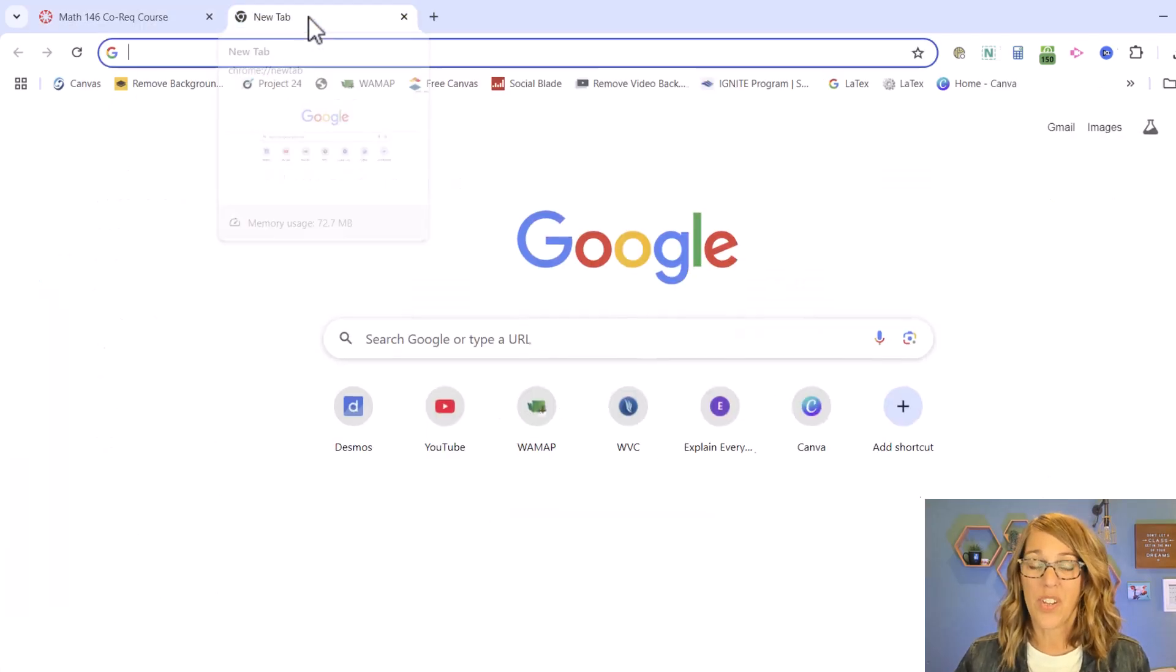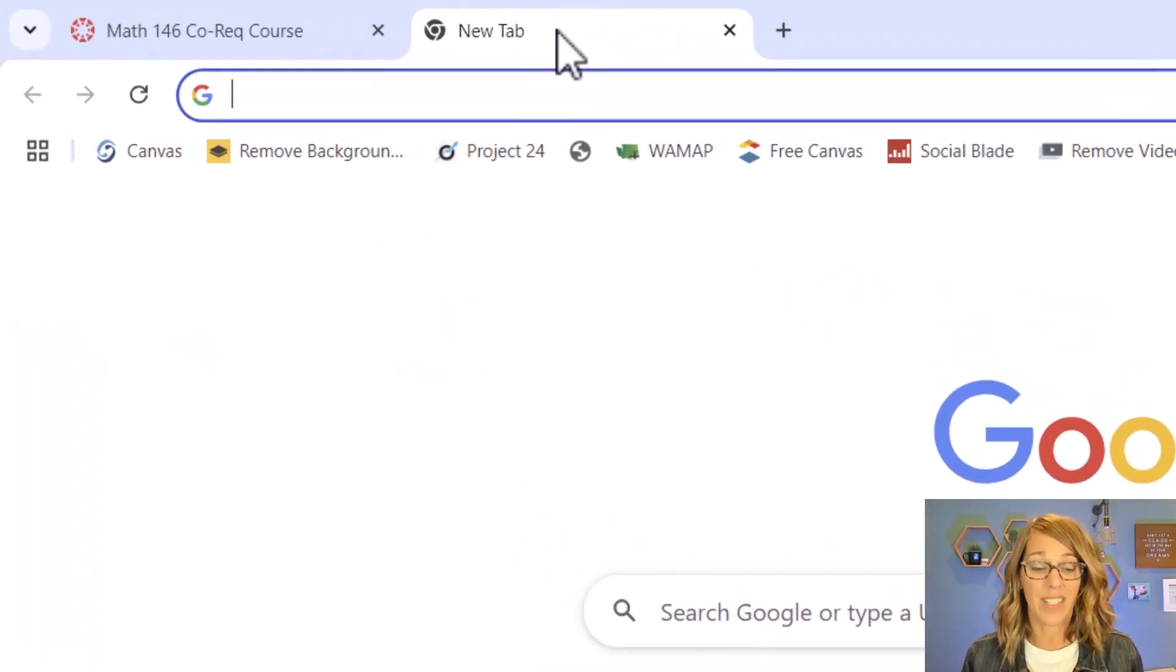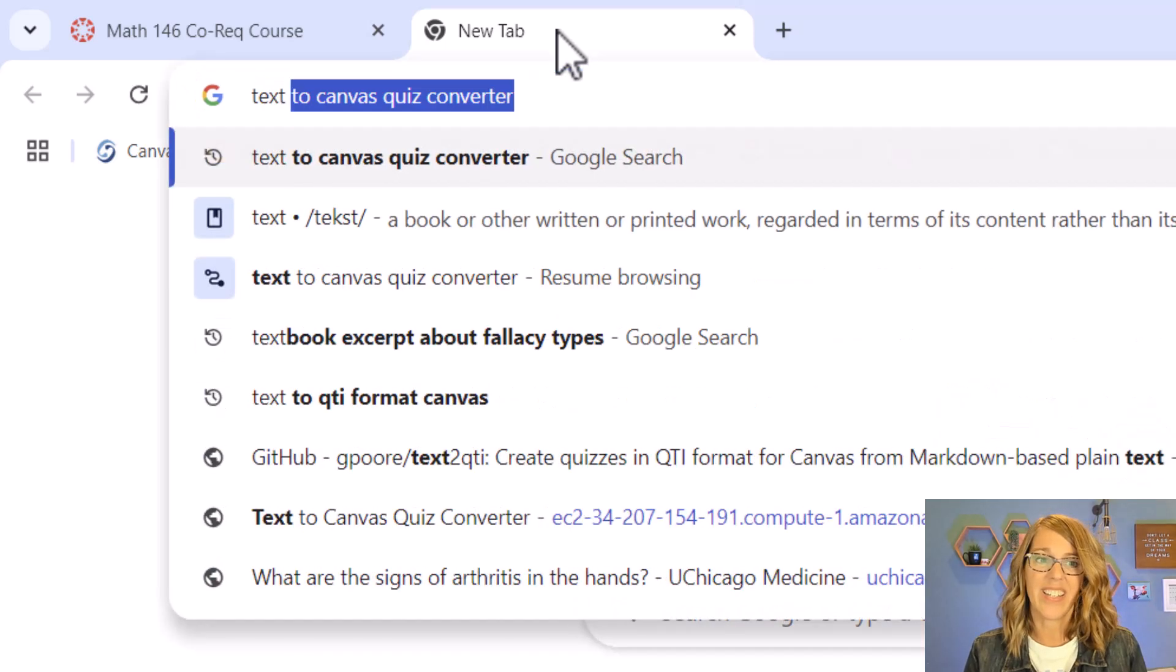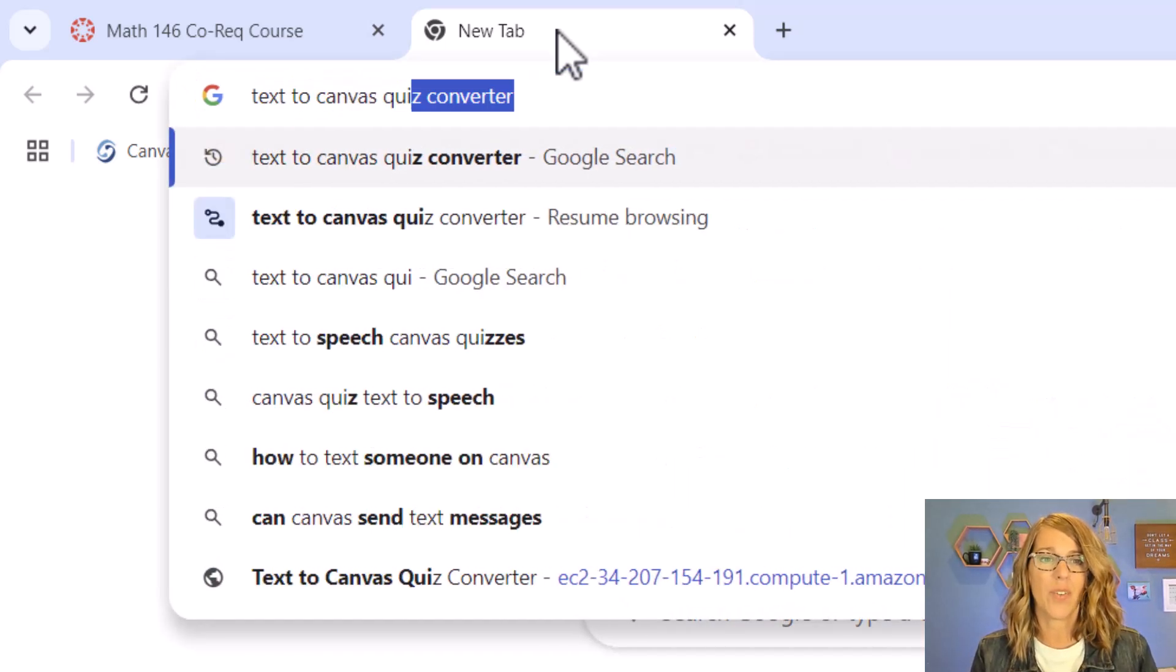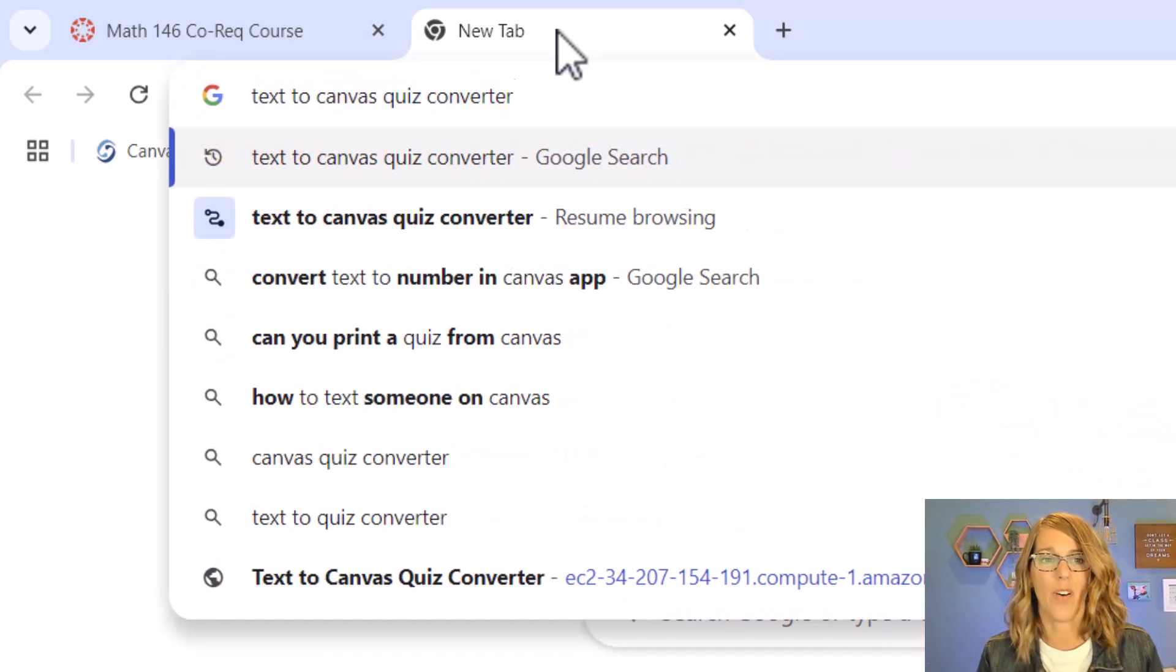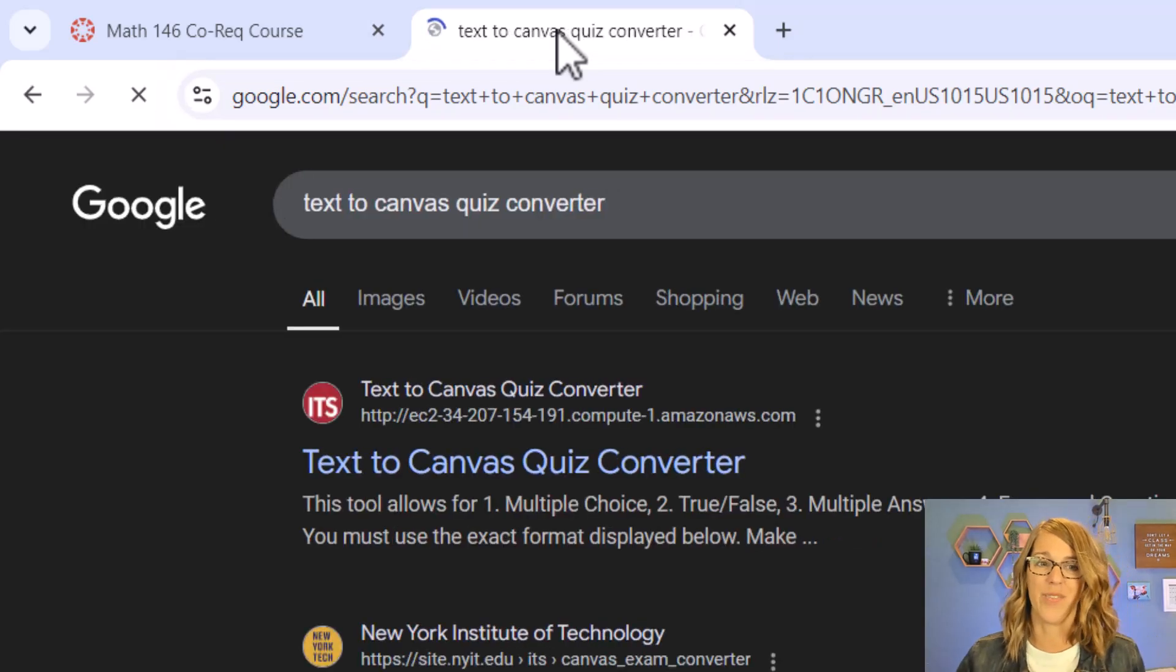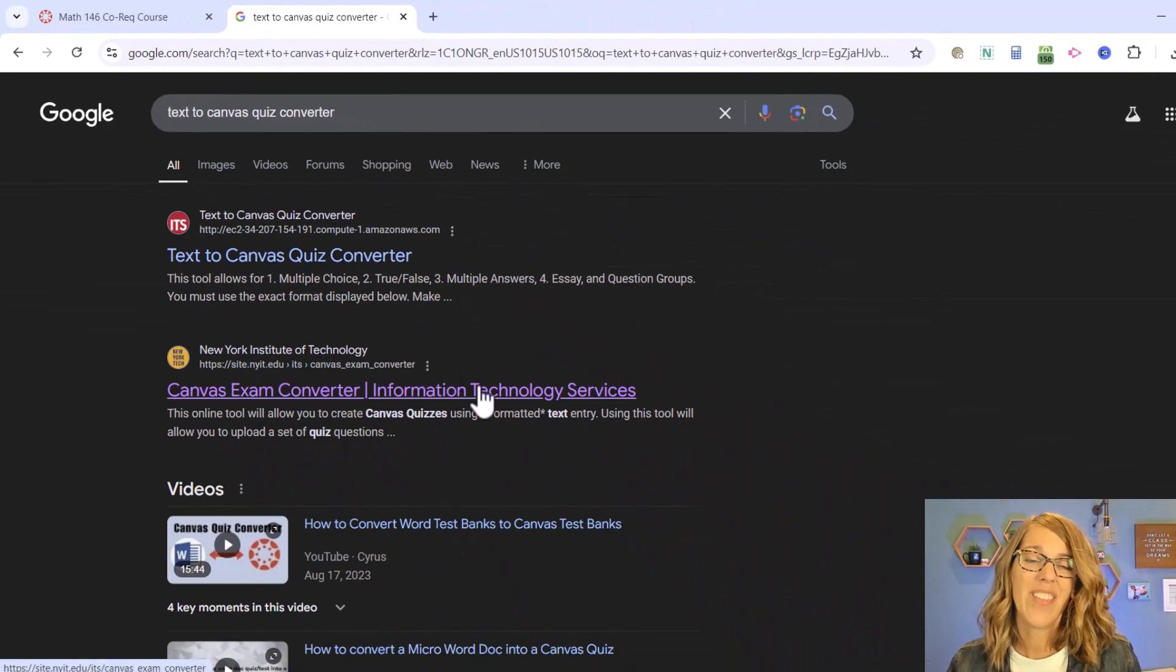The first tool that I want to show you, there are actually several of these to choose from. It is a text to Canvas quiz converter. You can tell that I have already asked Google to find this for me.